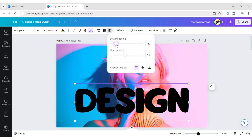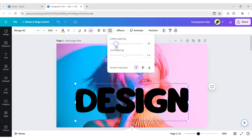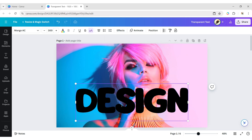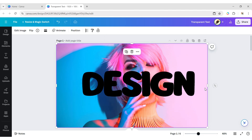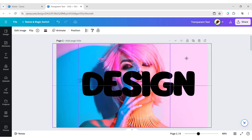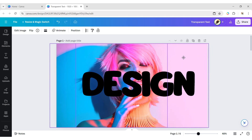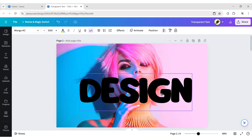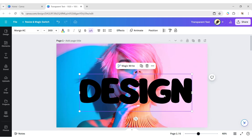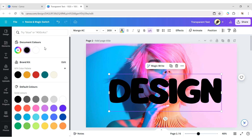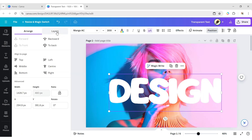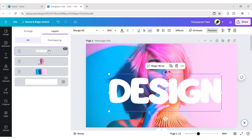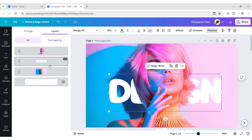Reduce the letter spacing and adjust all elements' positions. Change the font color to white. After this, go to Position, then Layer, and place the text just behind the object.